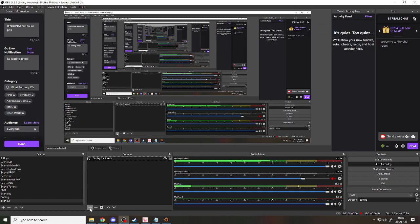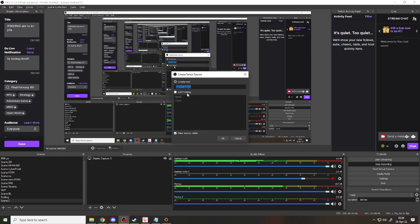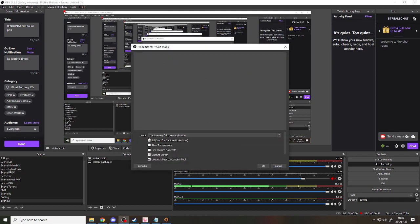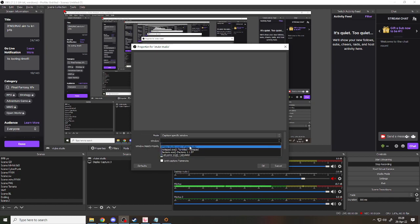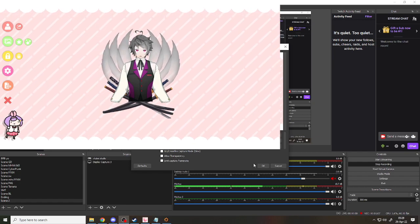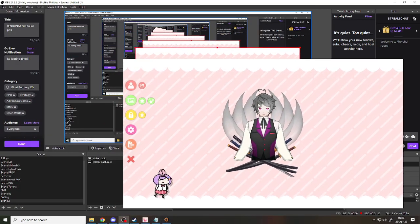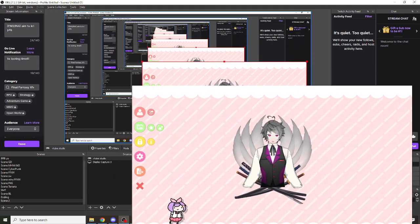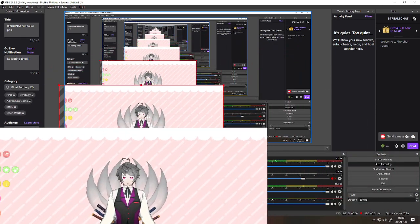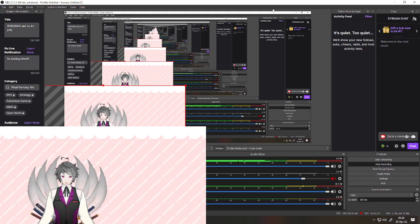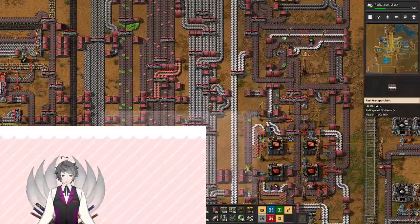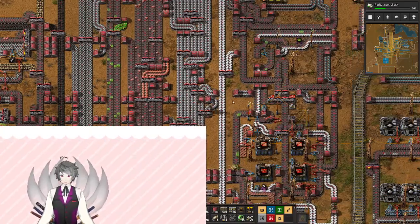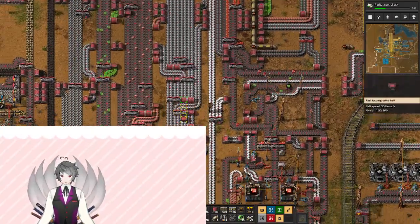The problem is when you try to capture the VTube Studio, let's say on mode we select capture specific window and select the VTube Studio. The problem is when you do like this, the background will be captured too, so when you play a game like this there's some obstruction.